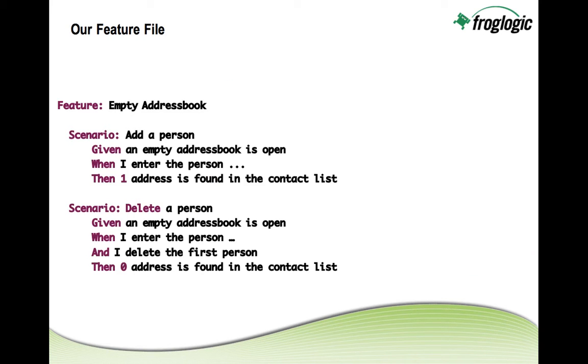So just as an example let's look at such a feature file. Here is a feature file for adding a person to an empty address book. So we would say that we have a scenario to add a person and in there we have certain steps such as given that an empty address book is open when I enter a person with some data then I want to find one address in this contact list.